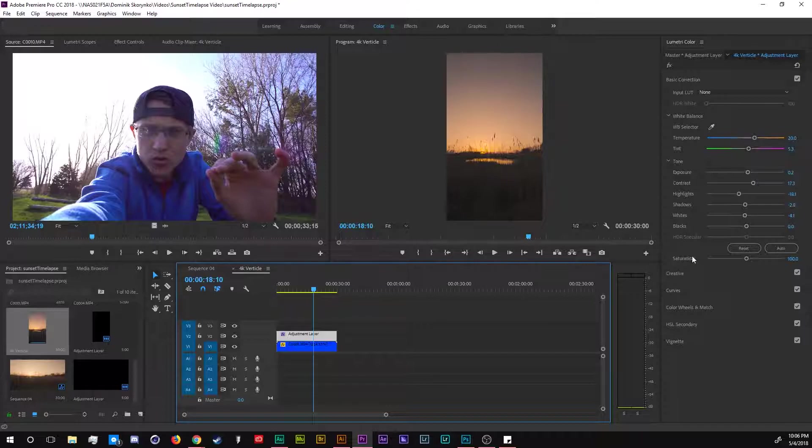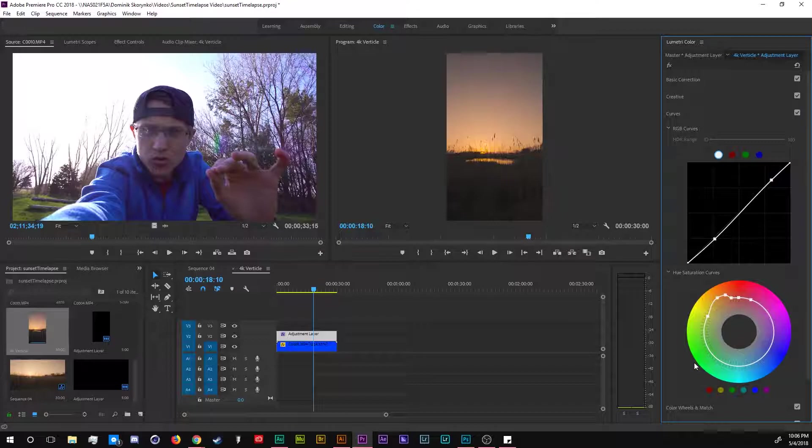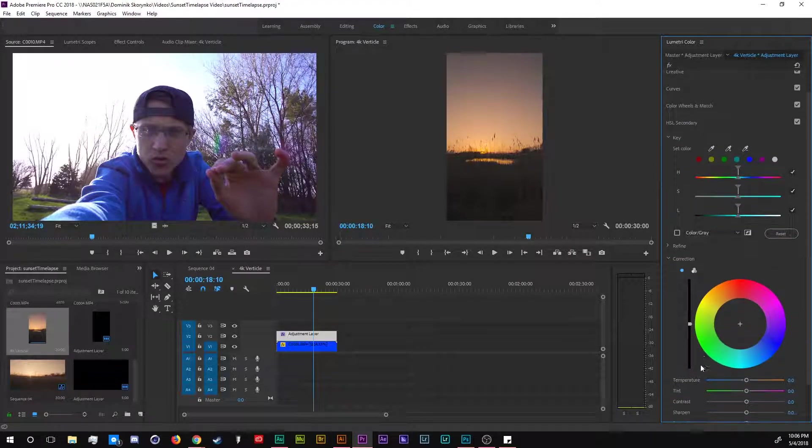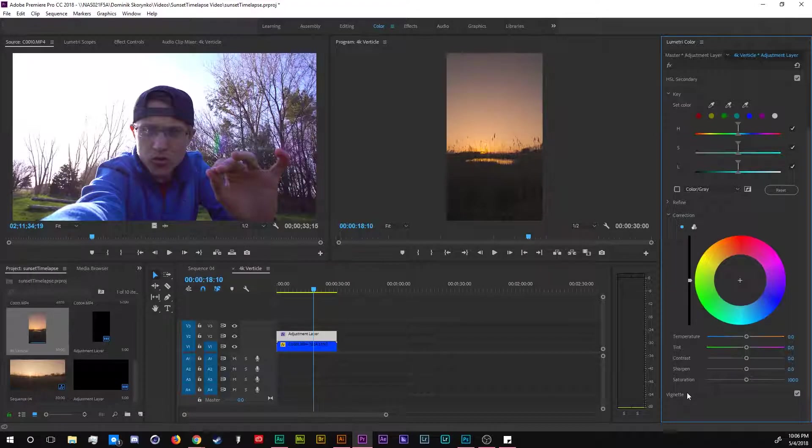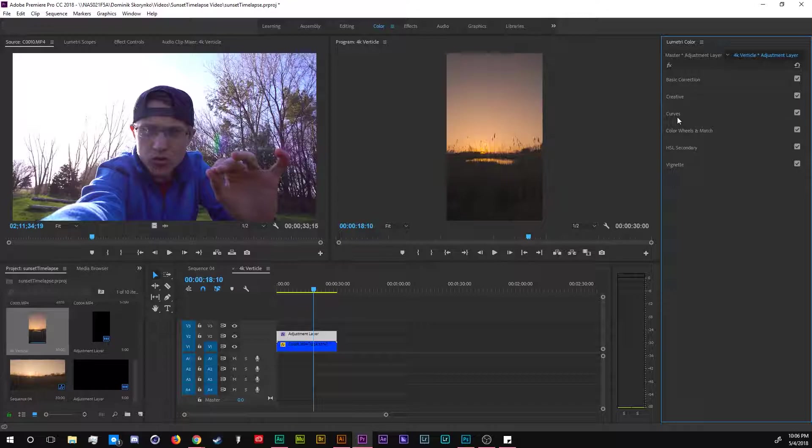But if you do want to see them, they are over here. All the adjustments are over here if you really want to see them. I don't even really use these three last ones. So I usually do the basic, the creative and the curves if I do my video color correction or video color editing. Stick to those and you can get a really nice outcome from your video colors.